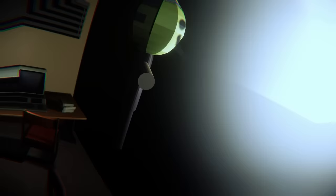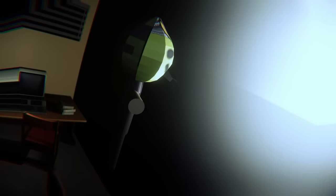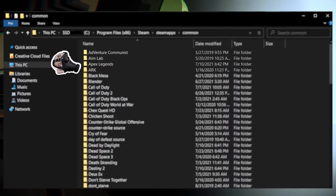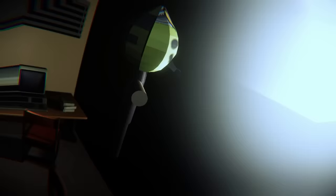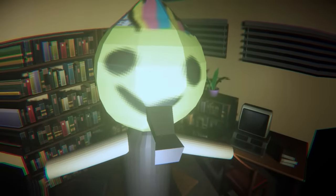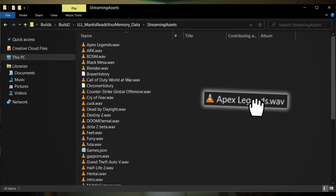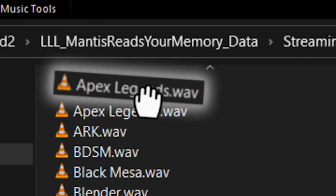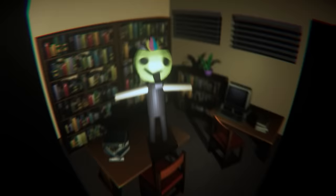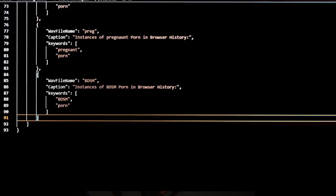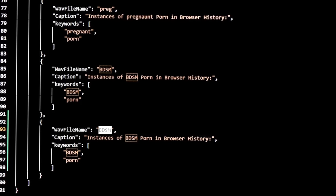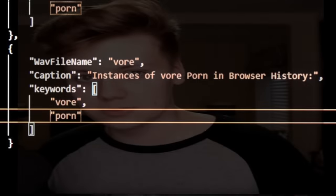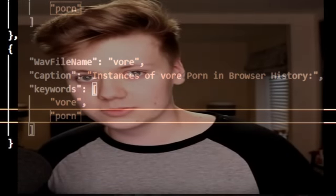If you want to add a game for Mantis to react to, just edit the JSON with the name of the game folder as it appears in any of these directories. Then add a WAV file of the same name to be played if the game is detected. Adding something in the browser history is the same deal. Just follow along in the JSON and enter the name of the WAV file and add it. Everything else is done automatically for you.